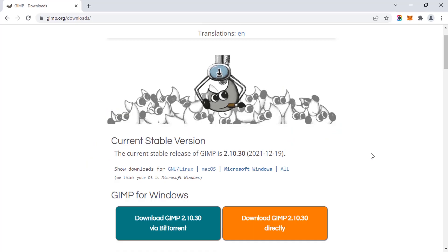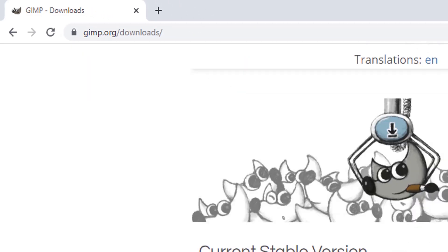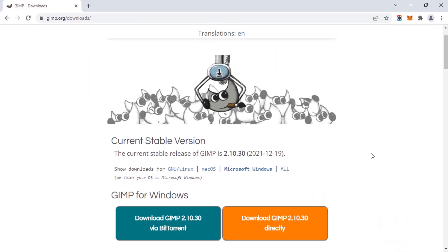First you need to download the GIMP software, which is the free image editor. You can also create NFTs using that software. Go to gimp.org/downloads and you can see you can download for Linux, Mac, and Windows.